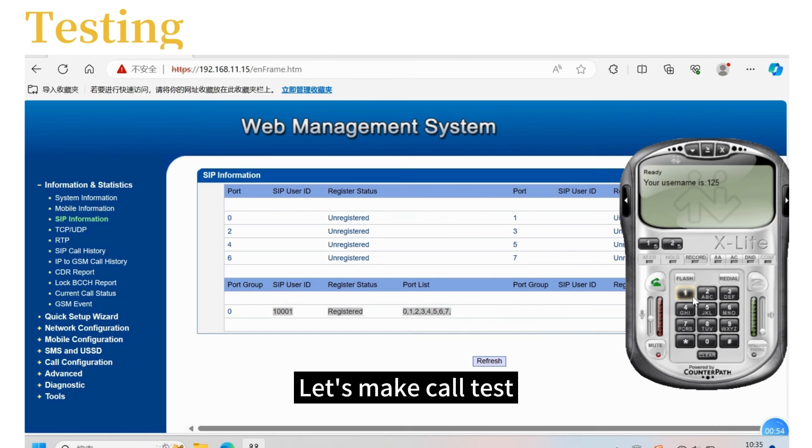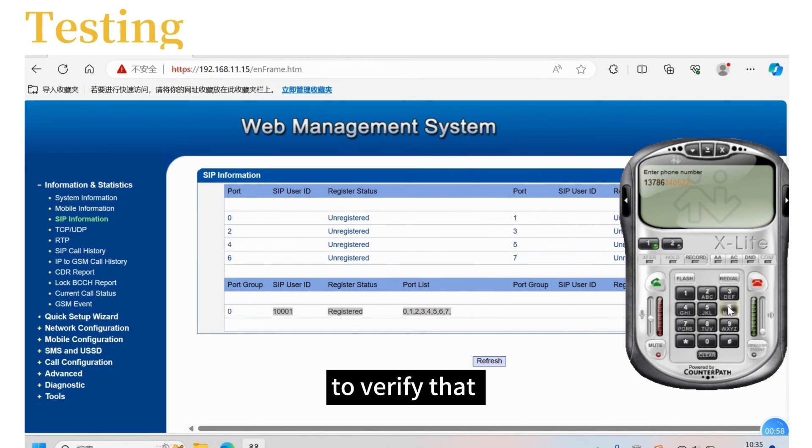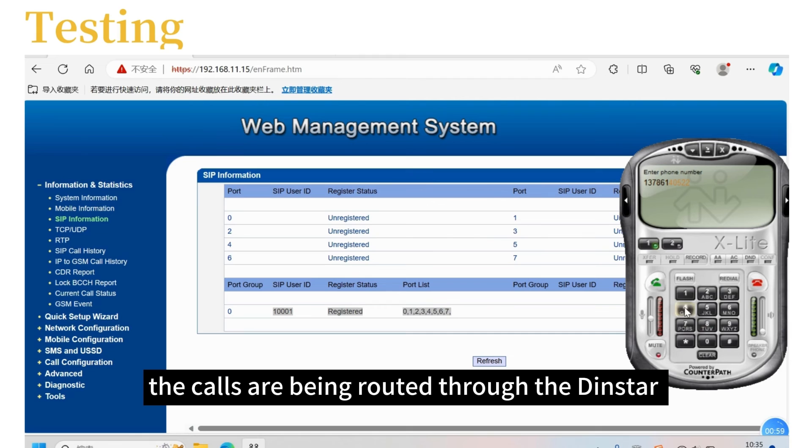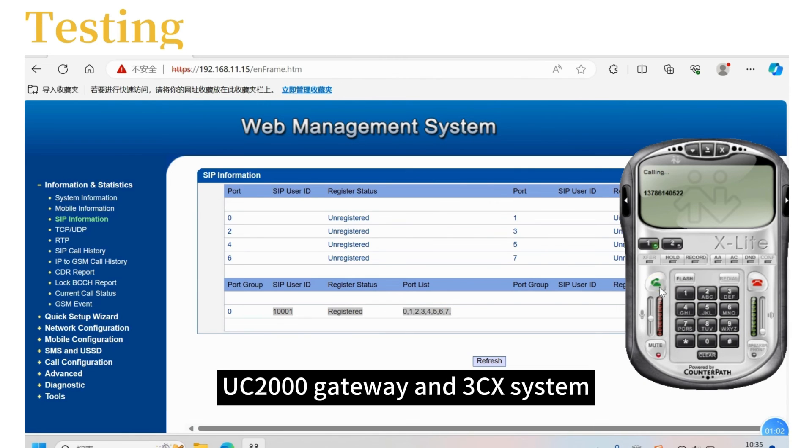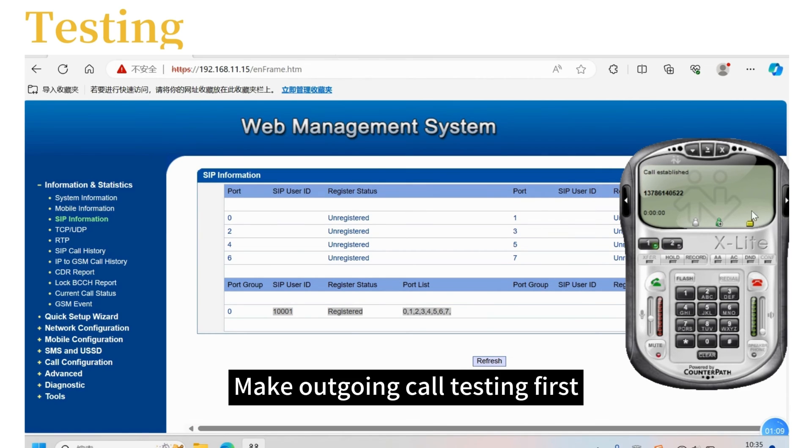Let's make a call test from both internal and external numbers to verify how it works. The calls are being routed through the DINSTAR UC2000 gateway and 3CX system. Make outgoing call testing first.